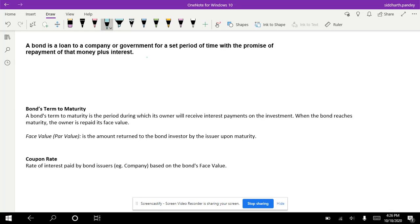Today we're going to be talking about bonds. A bond is a loan to a company or a government for a set period of time with the promise of repayment of that money plus interest. So when you buy a bond, you are giving your money to a company or government. This can be a corporation, investment trust, government body — there are many examples. This person is called the bond issuer.